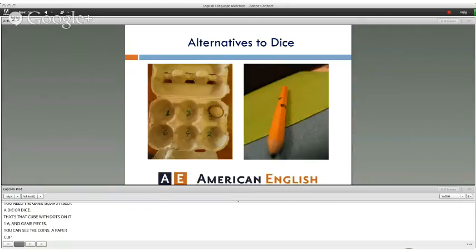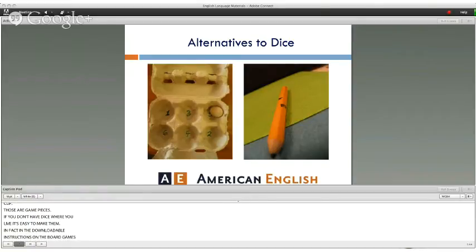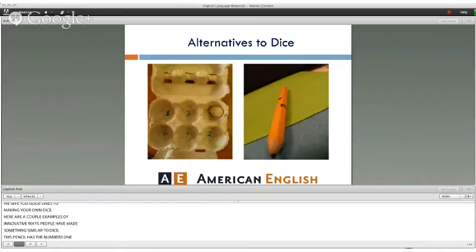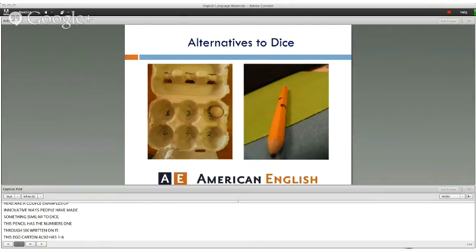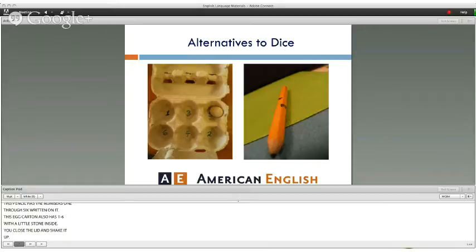If you don't have dice where you live, it's easy to make them. In the downloadable instructions for our board games, we give you guidelines for making your own dice. Here are some innovative examples: a pencil with numbers one through six written on it, and an egg carton with one through six and a little stone inside. You close the lid, shake it up, and one number is selected. You can also use crumpled paper or coins.